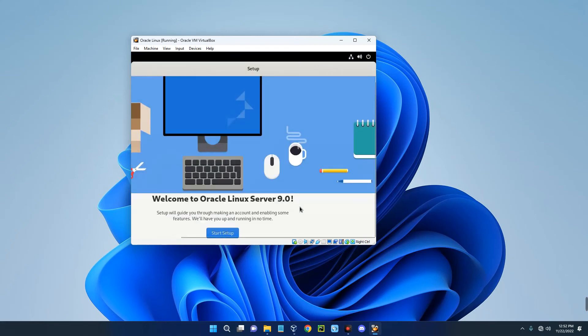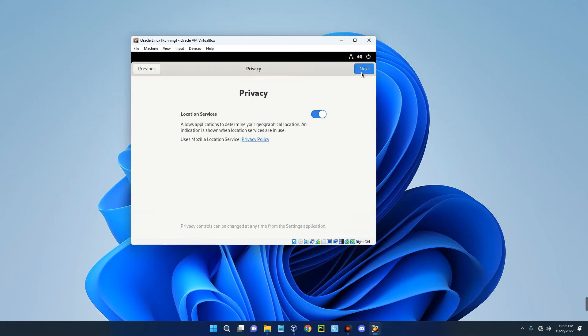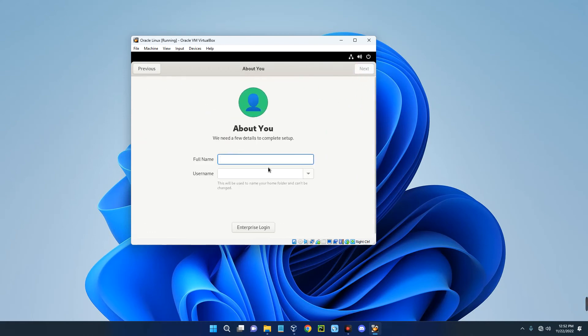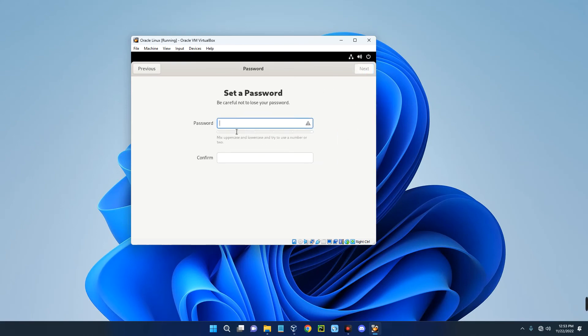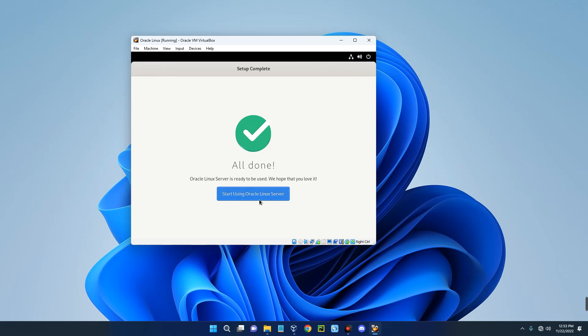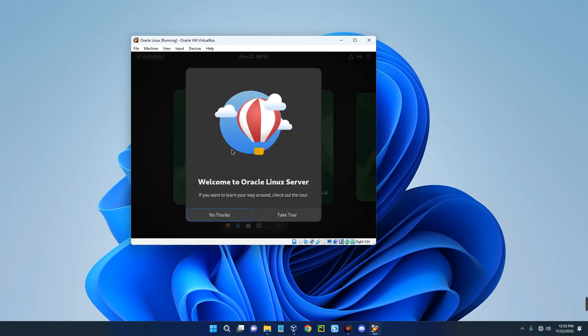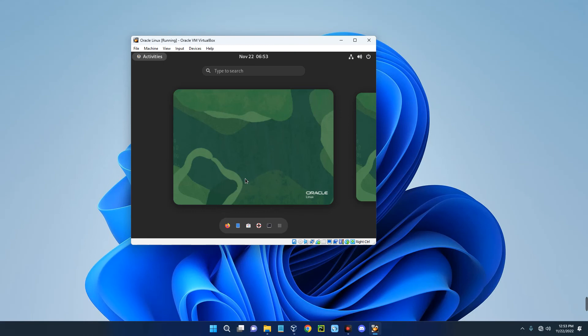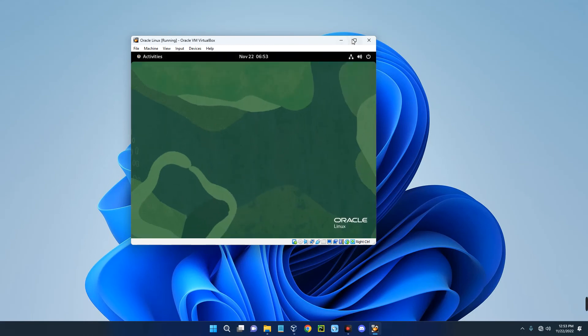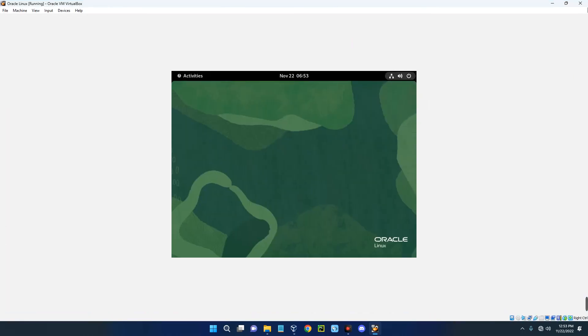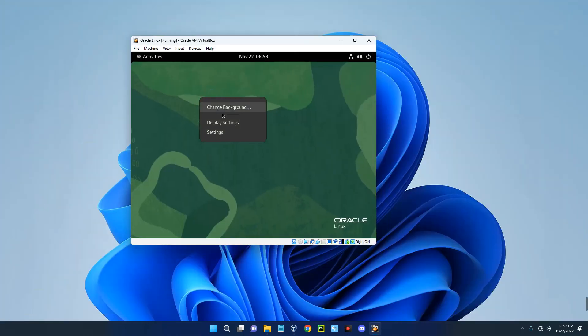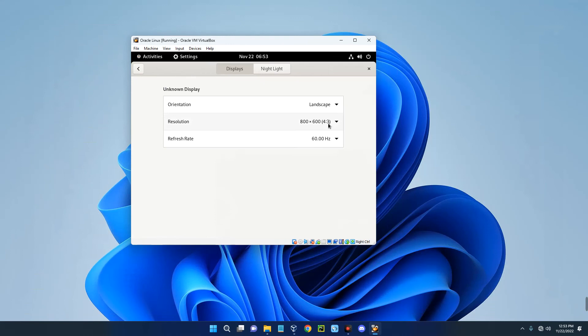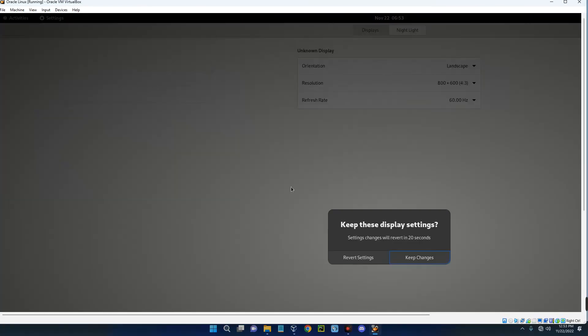And here we go guys, Oracle Linux has been successfully installed. Now let's click on start setup. Next. I'm just going to skip this online account and then put your details there. Next. Your password. Next. So basically this is how to install and run Oracle Linux on your Windows machine with the help of VirtualBox. Now we can adjust the display because it is not actually showing well at the moment. So just right click on it and go to display settings. And then we can change the resolution to our PC resolution. Apply. And here we go.